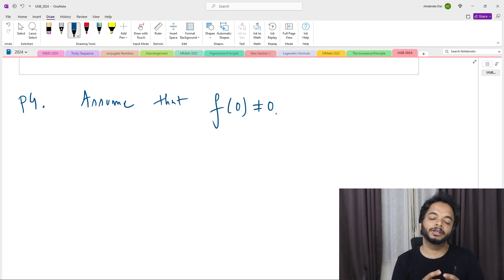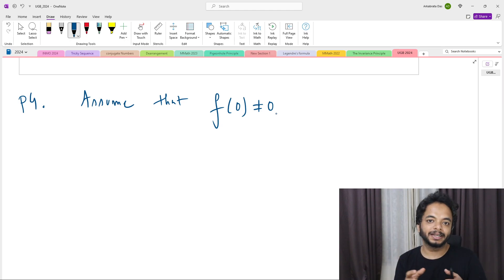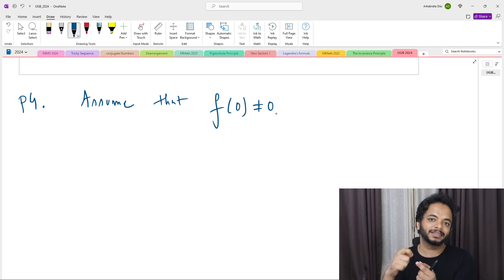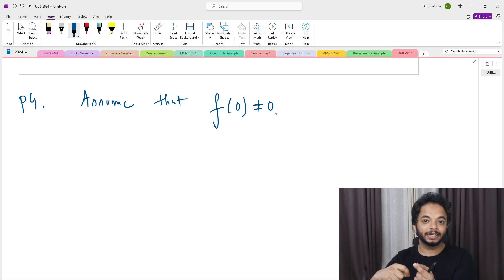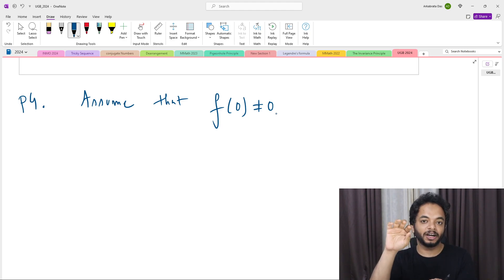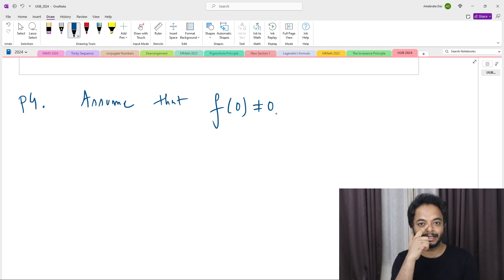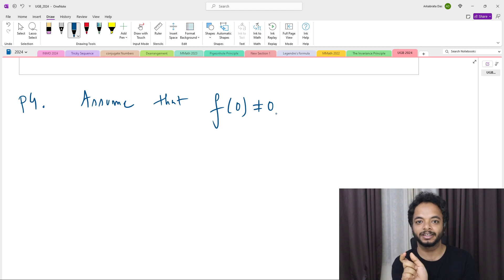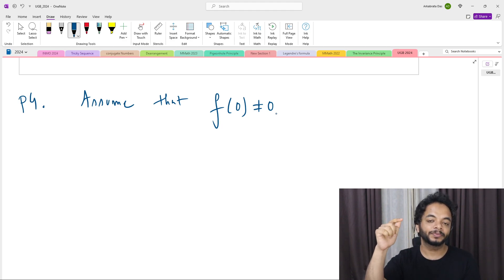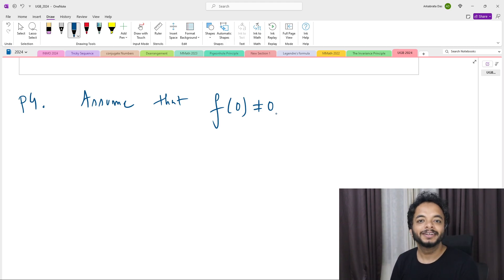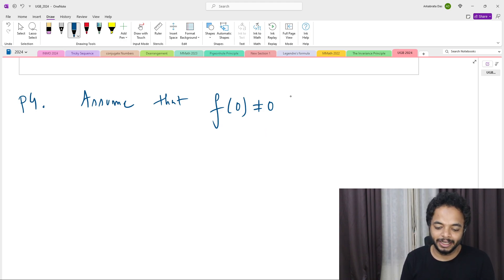From real analysis — which is part of the B.Math/B.Stat syllabus — if a continuous function is nonzero at a point c, then there exists a neighborhood around c where the function keeps the same sign. That is, if f(c) > 0, there is a neighborhood around c where f is positive at every point.